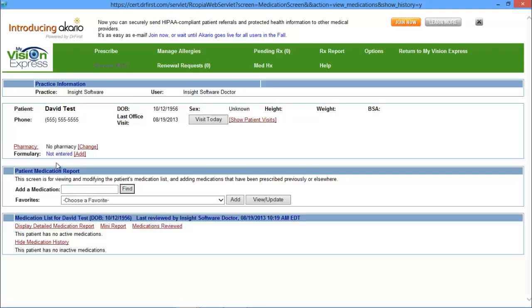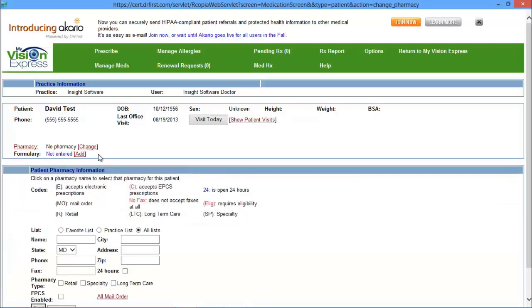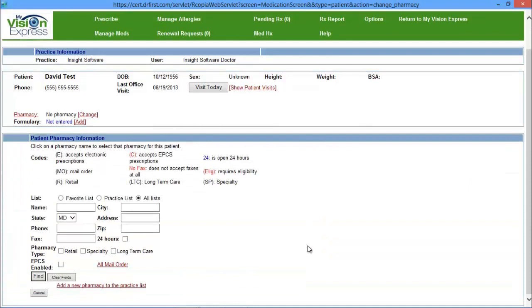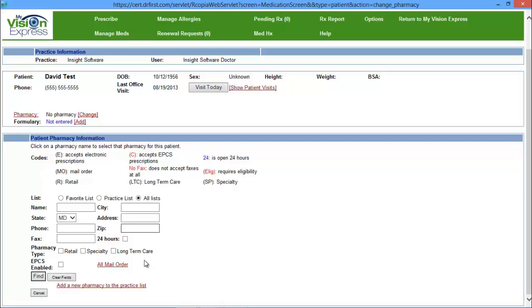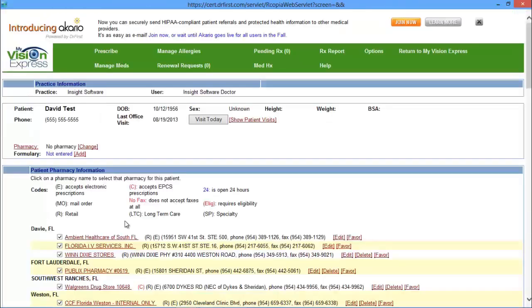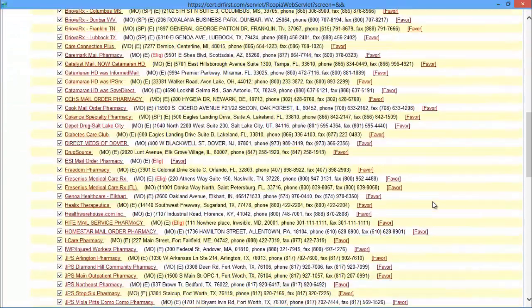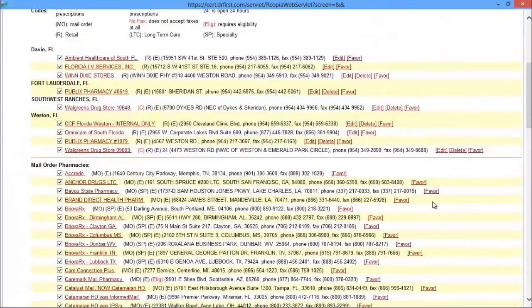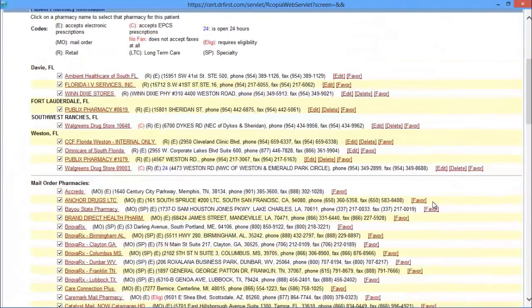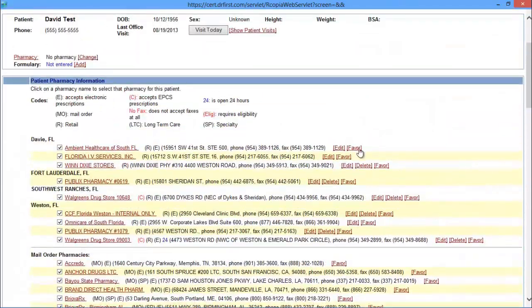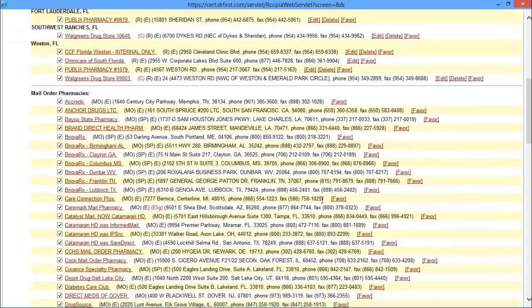You have your pharmacy and your formulary section here, so you can add a pharmacy or even a formulary for that patient. For the pharmacy, you can click on the change link and from here you can search for a pharmacy list. You have several options such as the name, the city, address, date, phone, zip code, fax number. You also have more search criteria such as the pharmacy type, if it's retail, specialty, or long-term care. Once you've entered your search criteria, you can click on Find and it will display all the pharmacies. When looking at your pharmacy list, you can either add it as your favorite, or you can edit it, or you can delete it from the list.